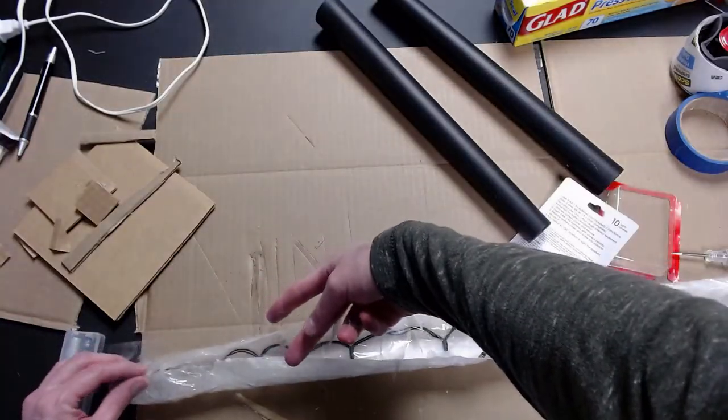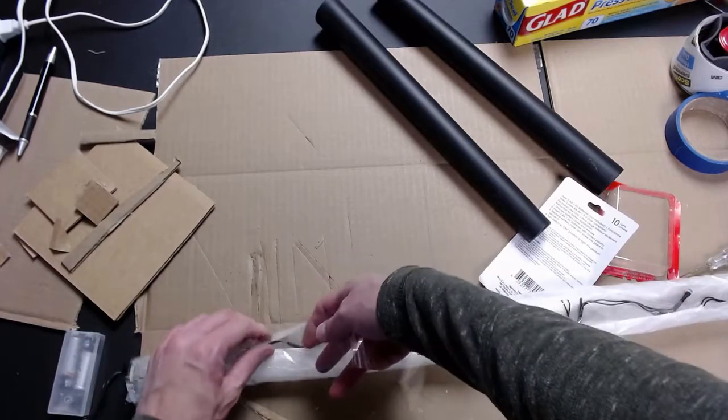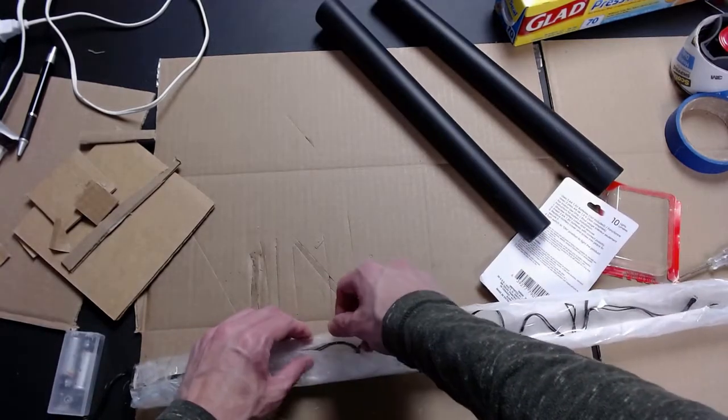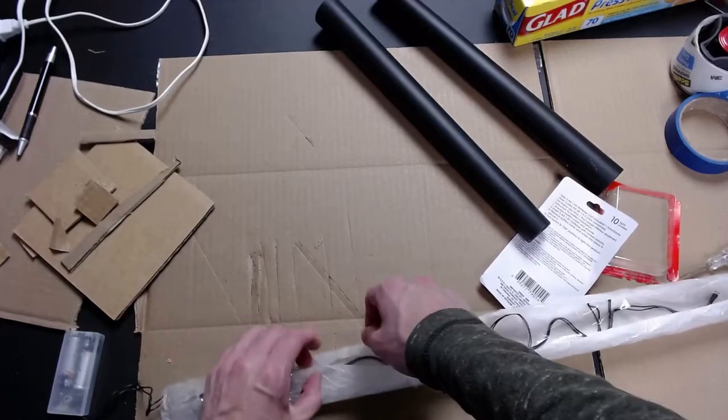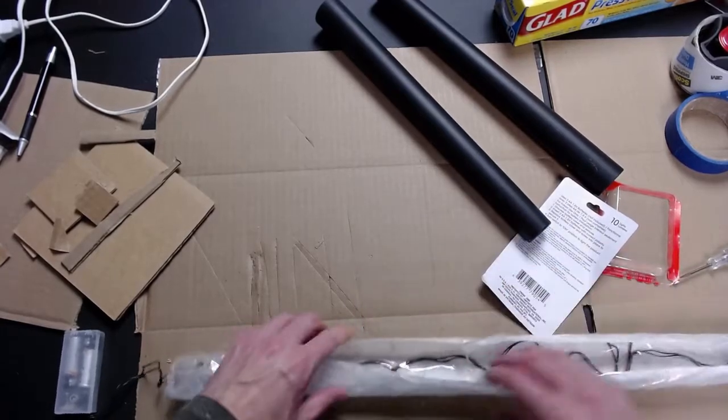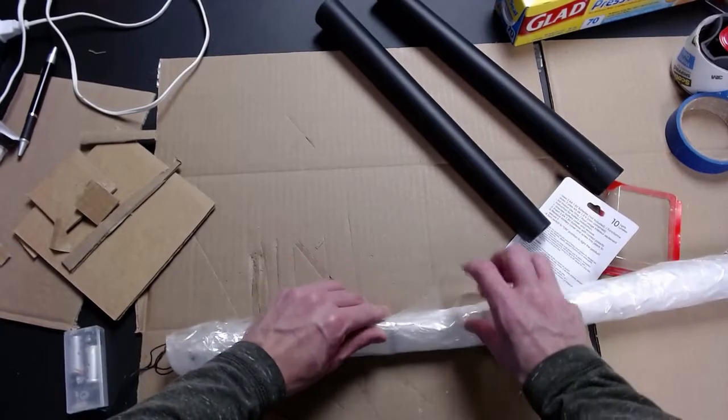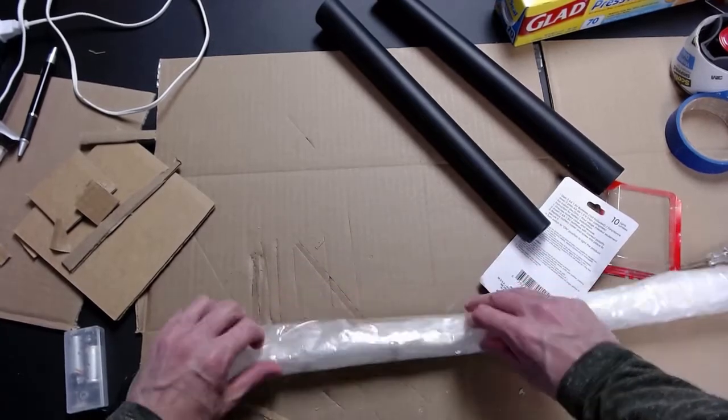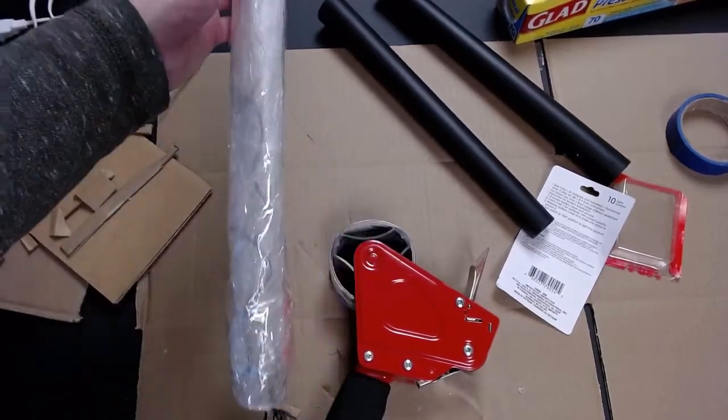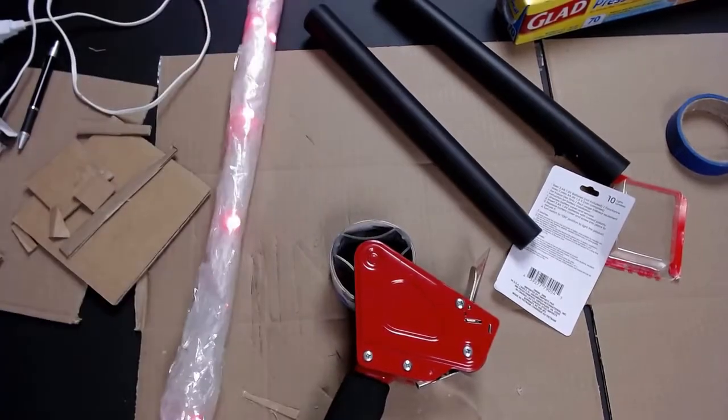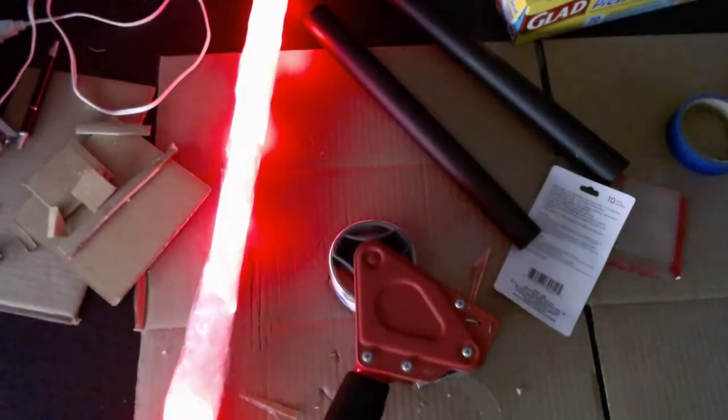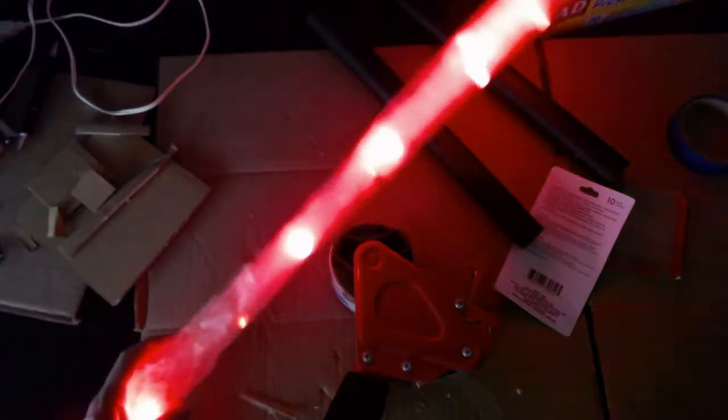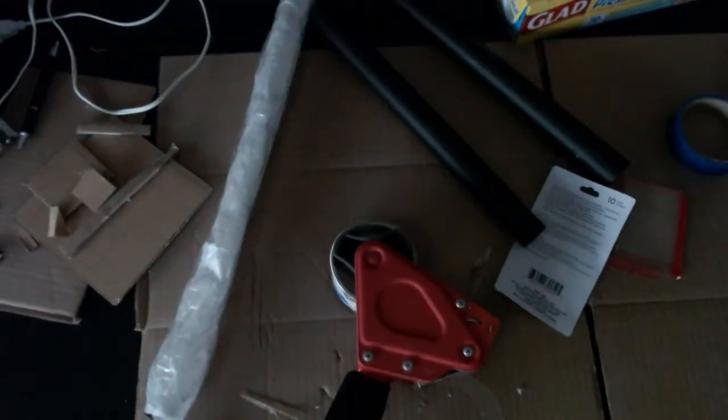Once you have the sheath cut and the lights inside of it, make sure you secure the lights with either hot glue or tape and then you can close up the sheath again. That way you can have a solid blade. Once you have it taped up then you want to wrap it in tape one more time to make sure it's solid and then you can test out your lights. As you can see here the lights glow and it looks like a lightsaber blade. Very simple, easy to do and really cheap.